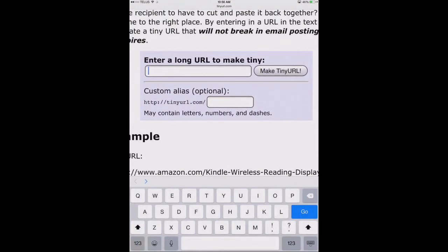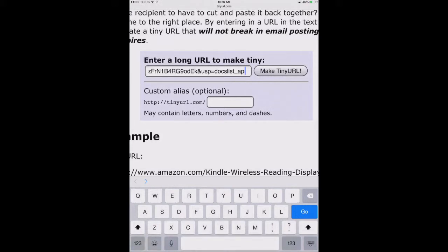So I'm going to zoom up, tap and hold my finger, and choose Paste. I've now pasted in that very long URL for my Google Drive folder.